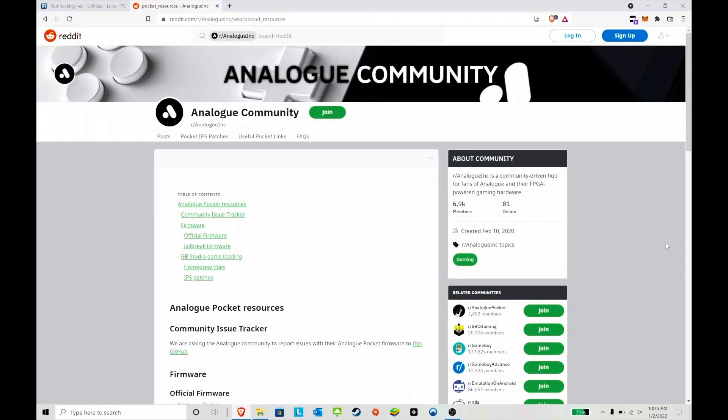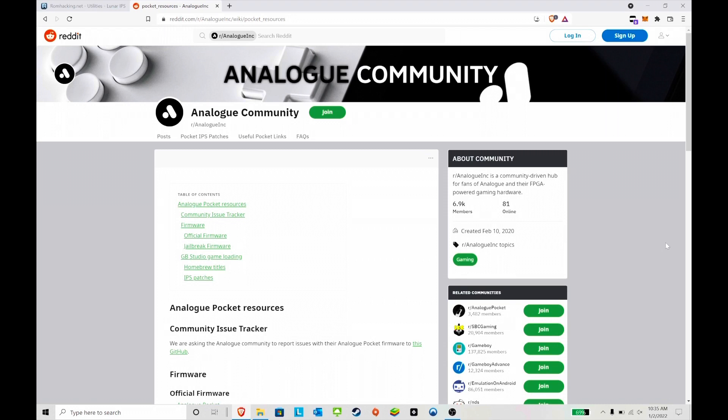Hey everyone, I've seen that people want me to go over again how to apply an IPS patch, so I'm going to do that now. This is a quick video showing you how to do it and how to transfer it to the Pocket. That's pretty much it. Let's get right into the video, and please like and subscribe to the channel.